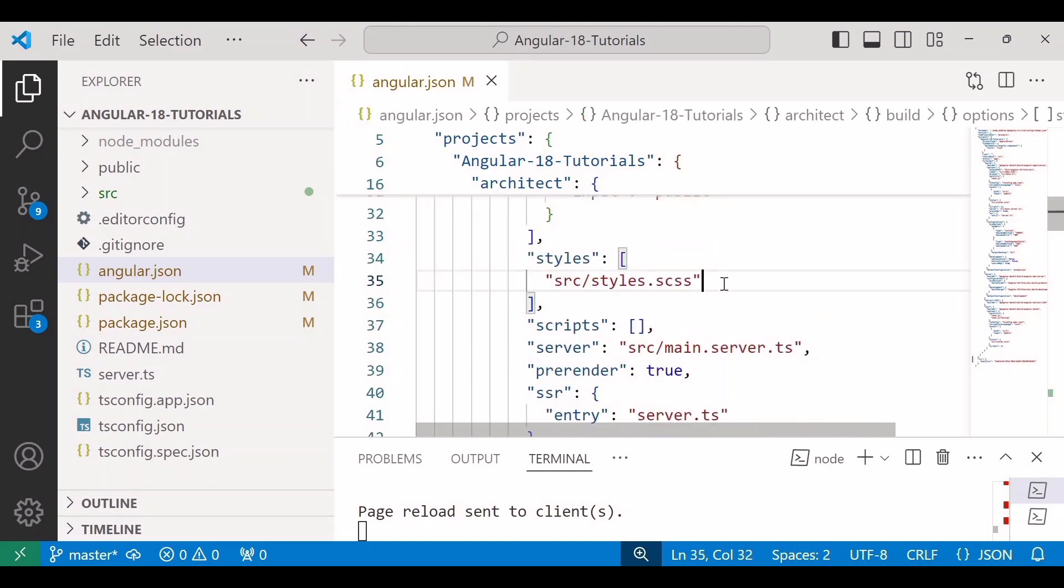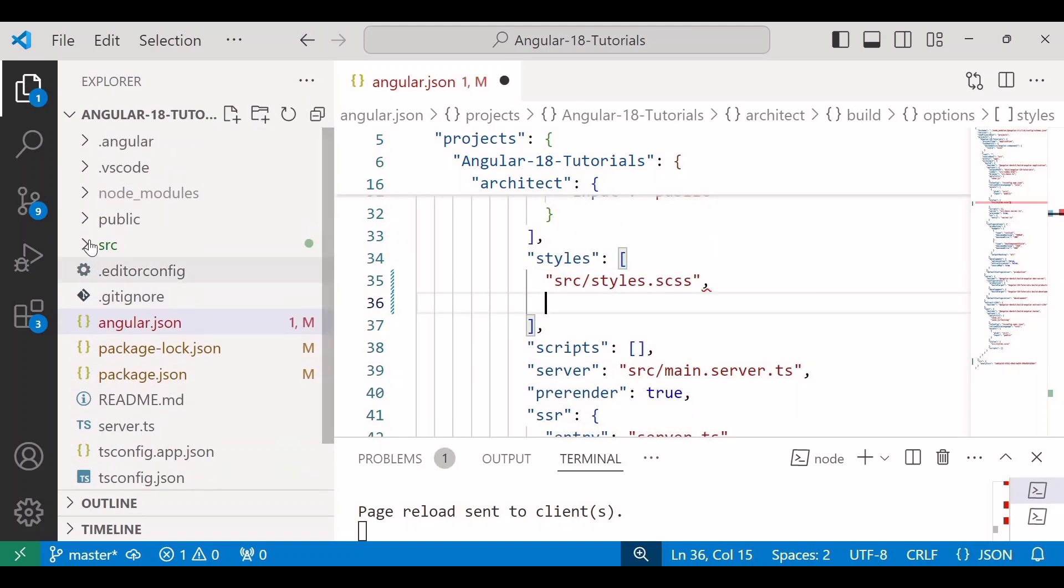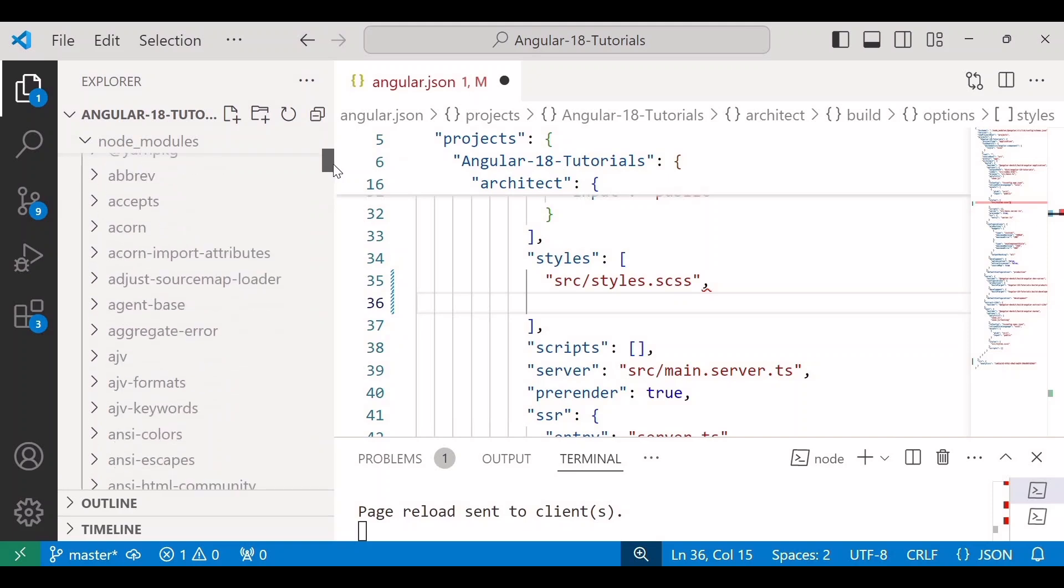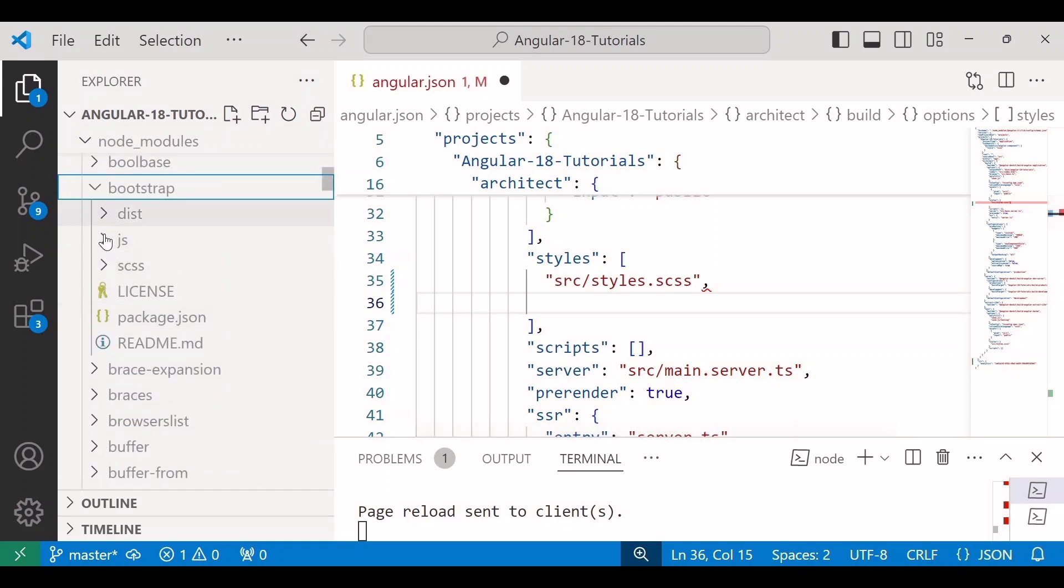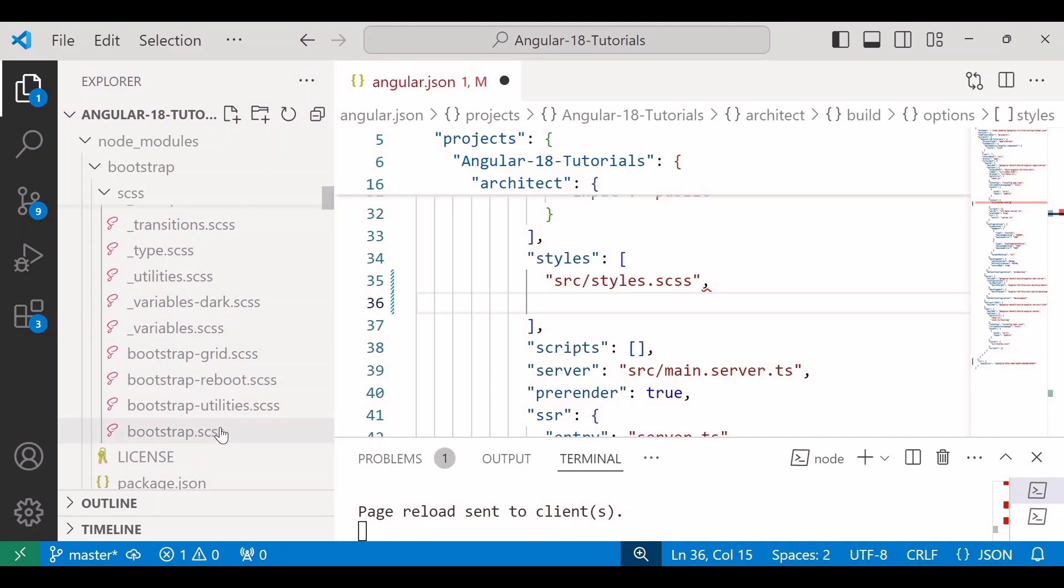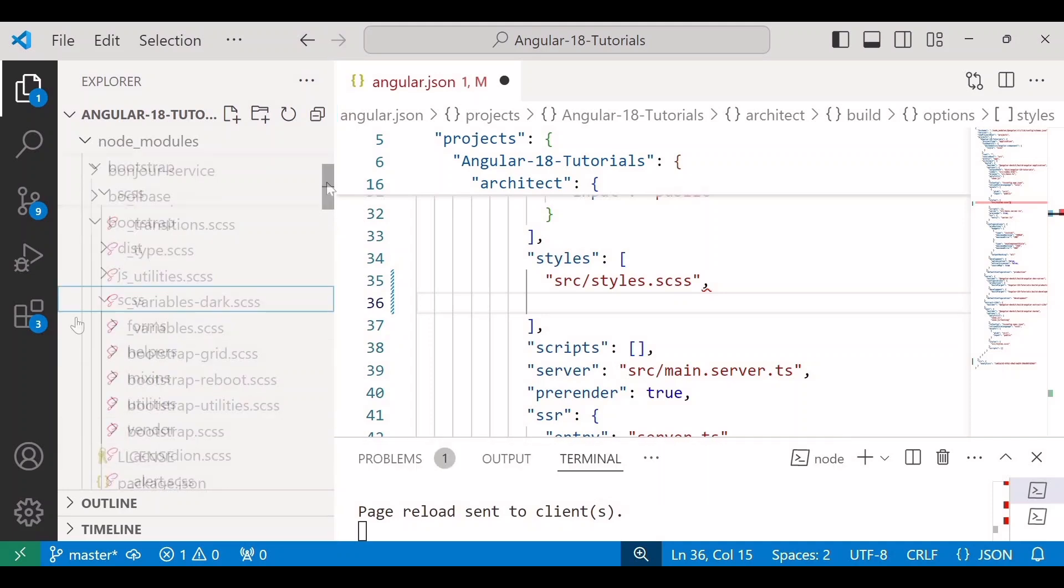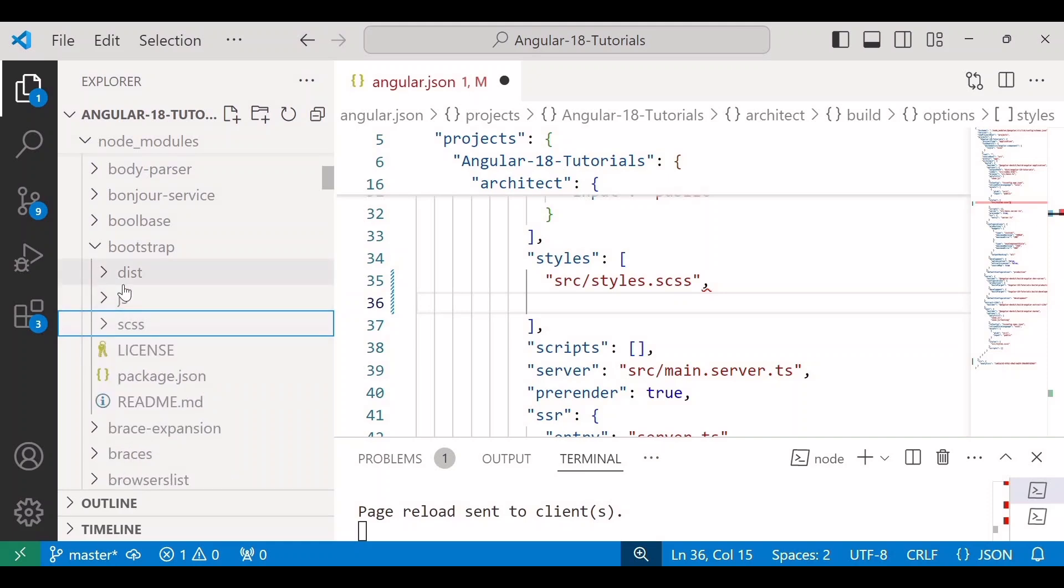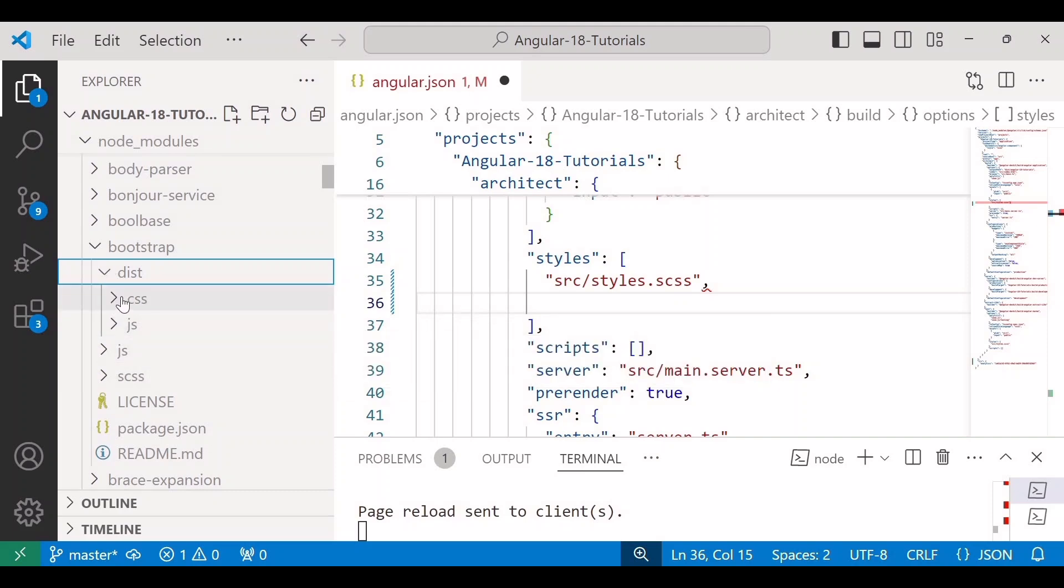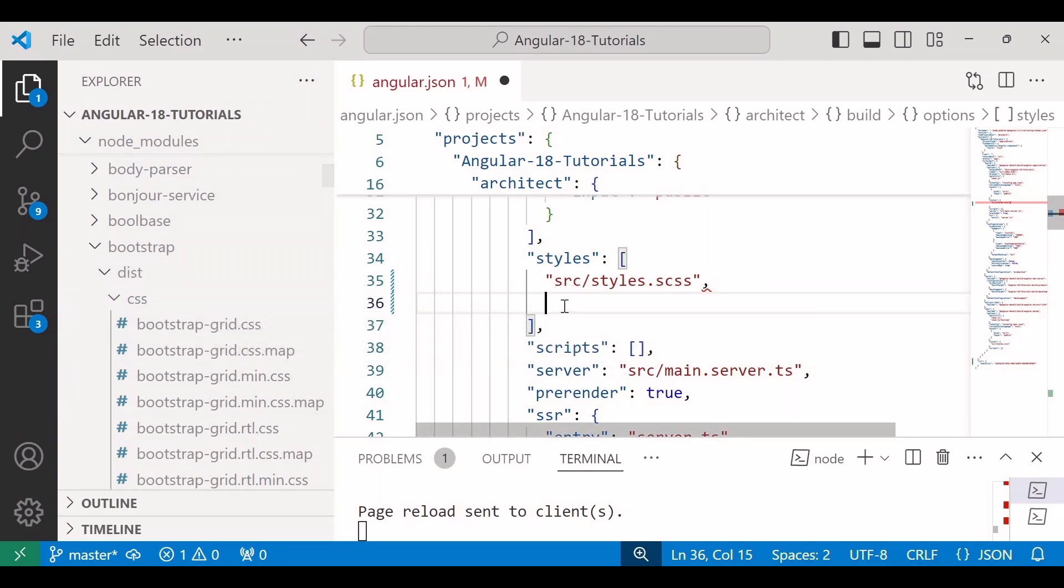So inside style we will add the path of bootstrap.min.css. So for that we will go again inside node_modules. Here we can add the path like bootstrap/scss and inside scss we can add the bootstrap.scss file. Same for javascript also. And the other way is we can add the path from dist folder, because this css and javascript folder is available inside dist as well. So I will add the path of css and javascript folder available inside dist folder.